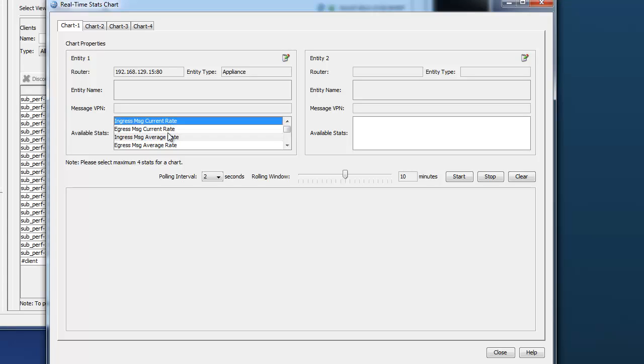So for this test, we'll watch ingress and egress current message rate because that's what we're interested in. We want to see 8.5 million messages per second ingress and egress.